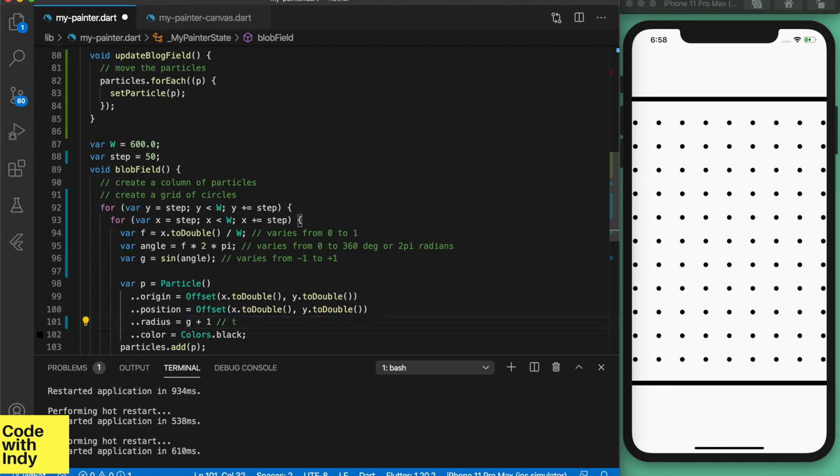Now we can scale that with a value like 5, which means the radii of the circles will go from 0 to 10.